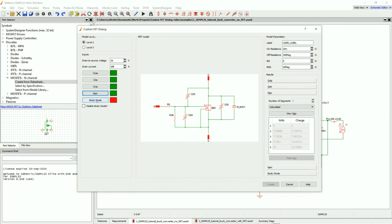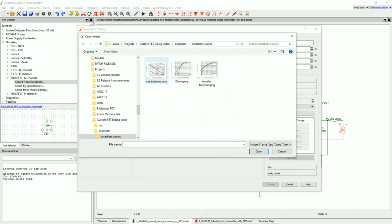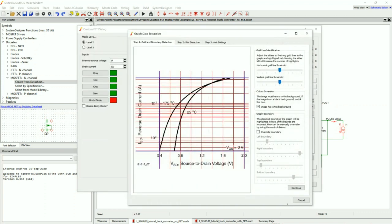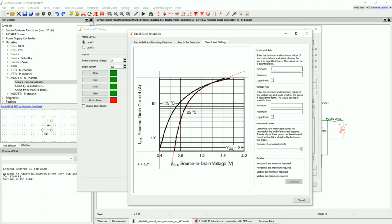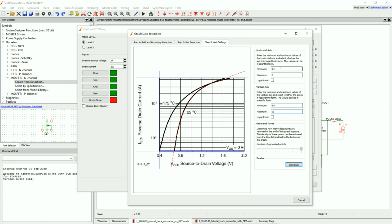Finally, we're going to do our body diode, and again we're going to do the 25 degrees C curve, which is this bottom curve here. I press Continue. My horizontal axis goes from 0.4 to 2 volts, non-logarithmic. My vertical axis is 0.4 amps all the way up to 55 amps, and that is logarithmic. I press Complete.